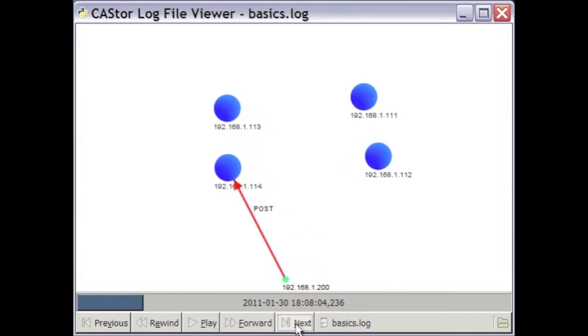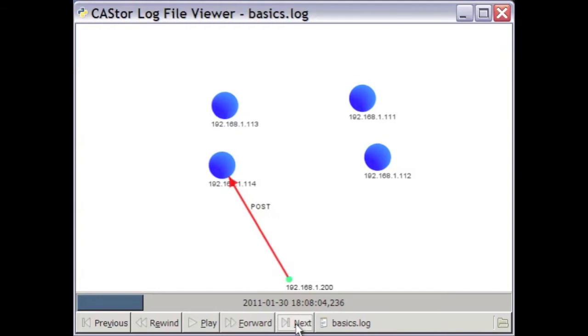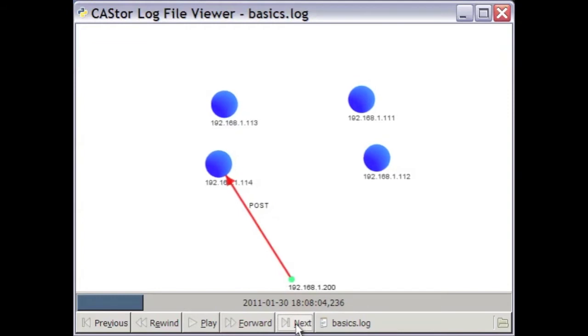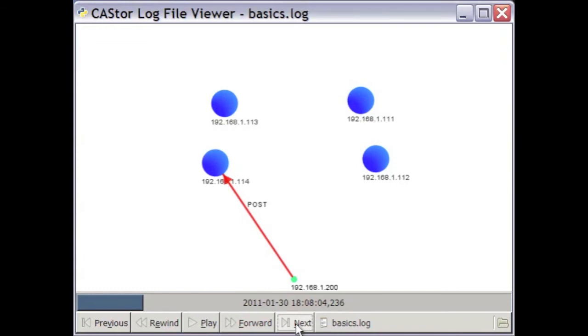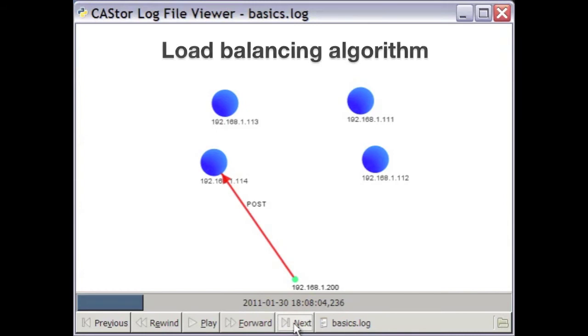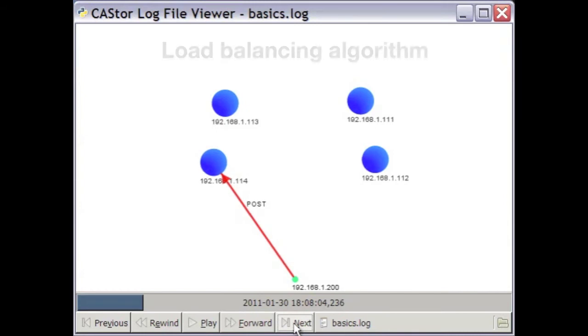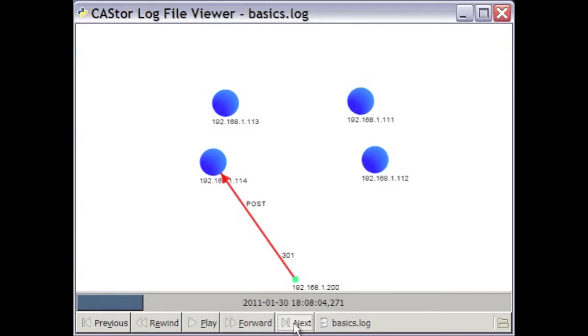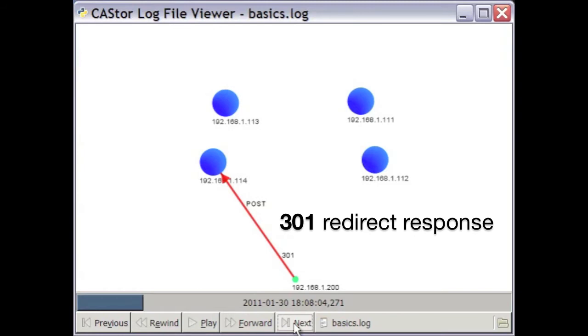The client first chooses the .114 node as its initial point of contact. It could have chosen any of them. There are no special storage nodes. Castor implements an intrinsic load balancing algorithm. In this case, you see the .114 node has decided for reasons of its own that it isn't the best storage node to handle this particular request. So it responds to the client's POST with a .301 response, which in HTTP parlance is a redirect.